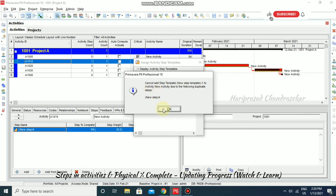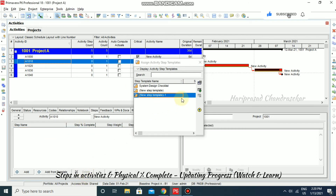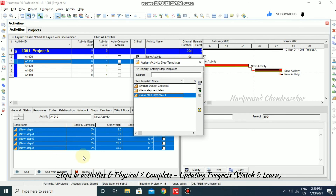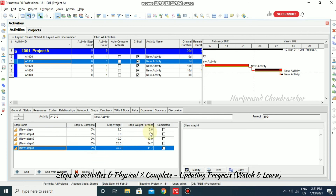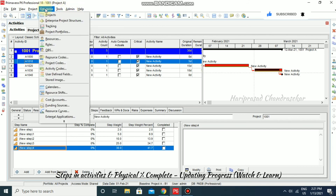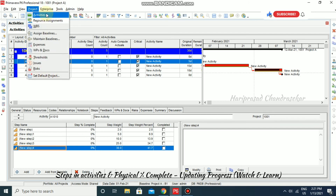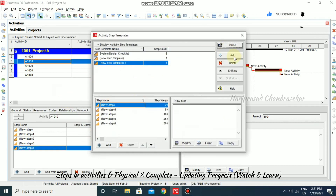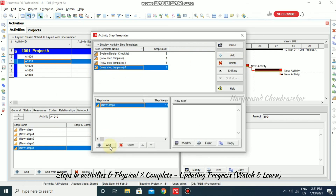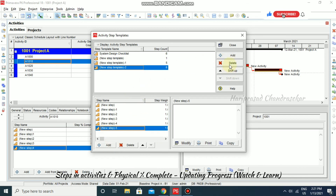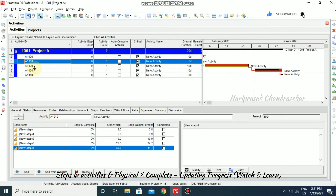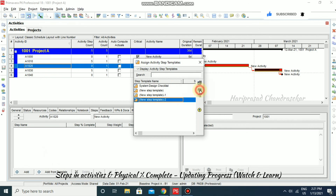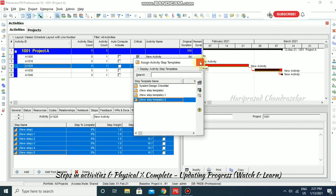If there are duplicate steps, you won't be able to add from template, so delete the duplicates first. After deleting, go to 'Add from Template' and all the steps will be added. You can then track percentage completion progress from those steps. You can also create templates from the Enterprise menu by going to 'Activity Step Templates,' clicking Add to create a new template, adding the needed steps, and closing. The template will then be available for use in your project via 'Add from Template.'